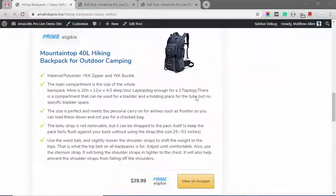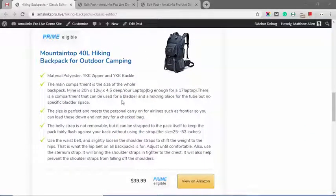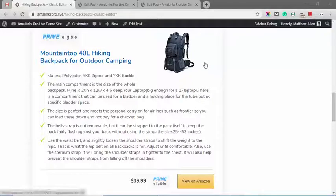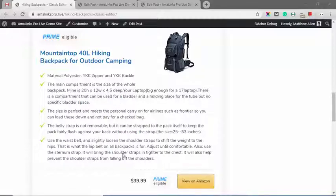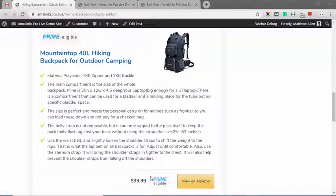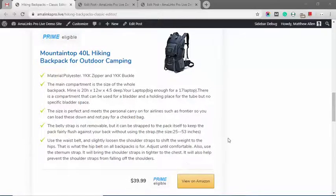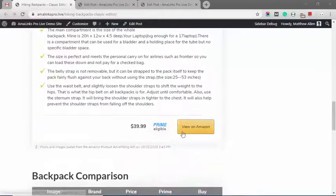Down here we have what is known as our showcase box. All of this information is automatically pulled in from the Amazon API and it's 100% editable with AmaLinks Pro. You can change any of this text, you can remove it, you can remove any of these elements. For example, if you don't want to show the price you can easily remove that.